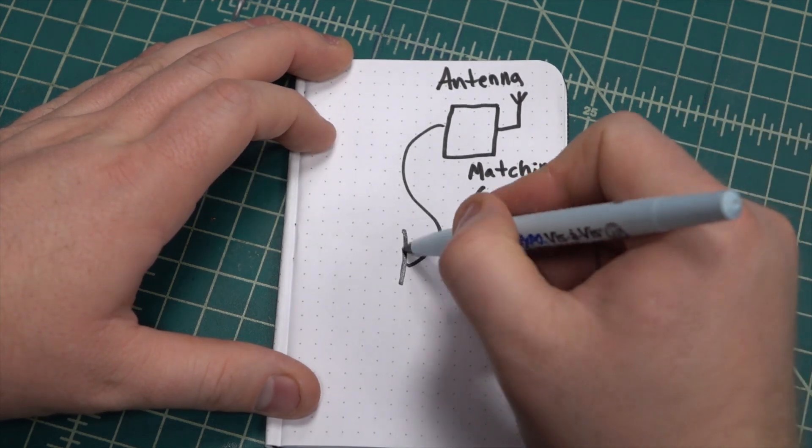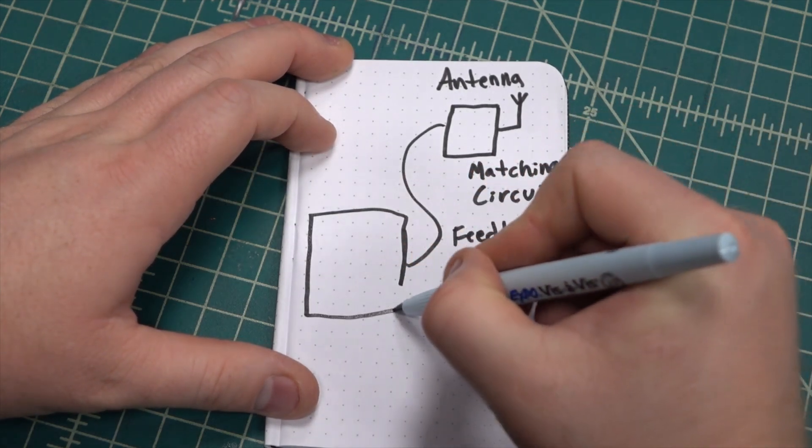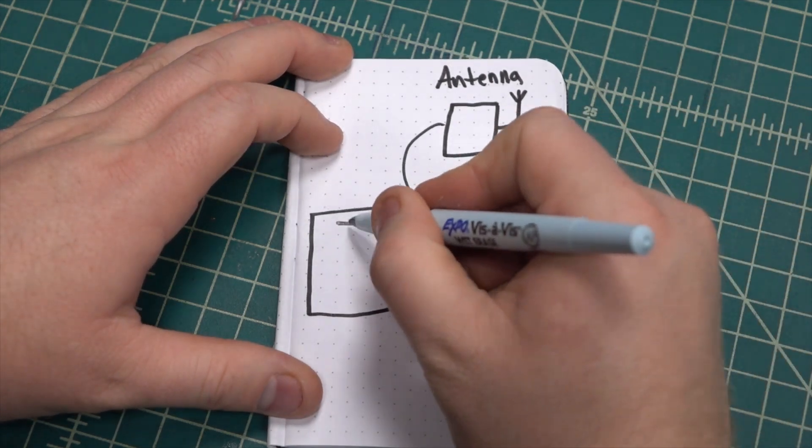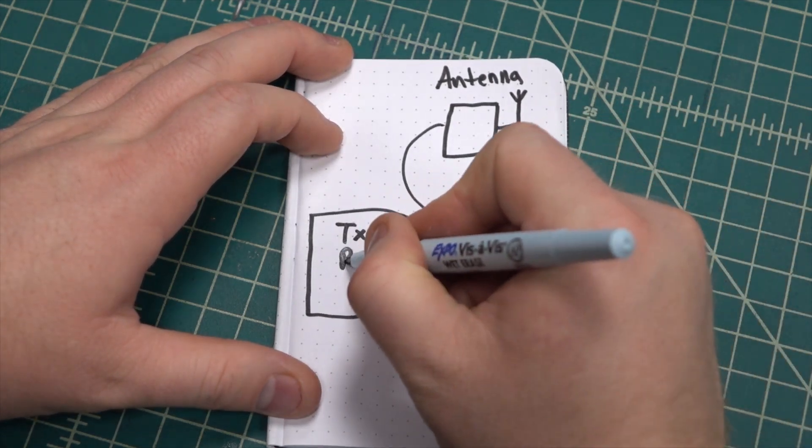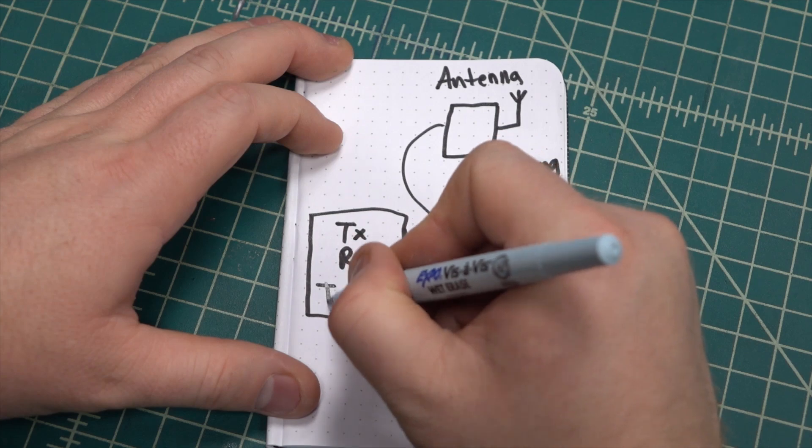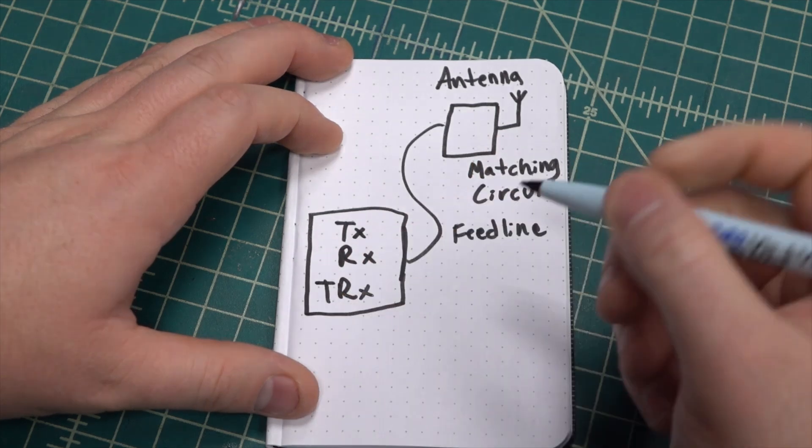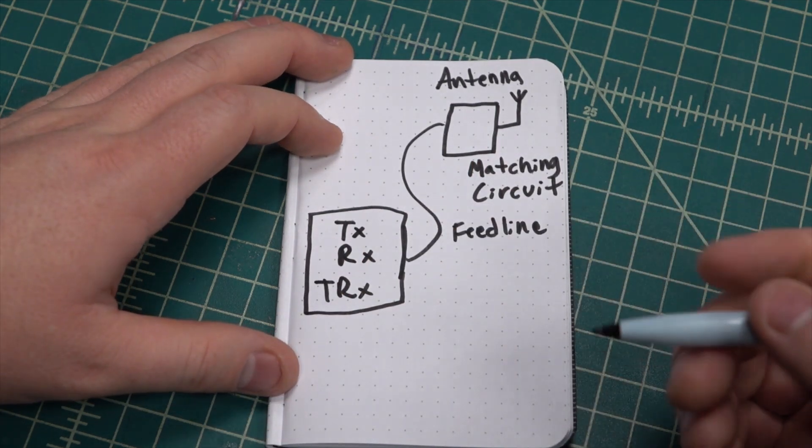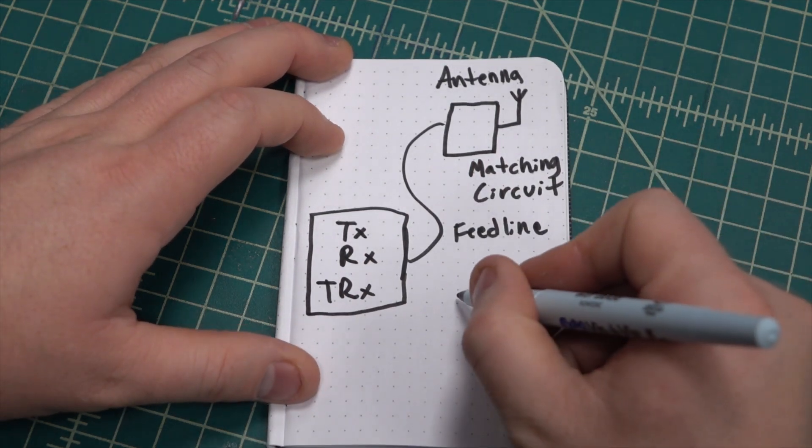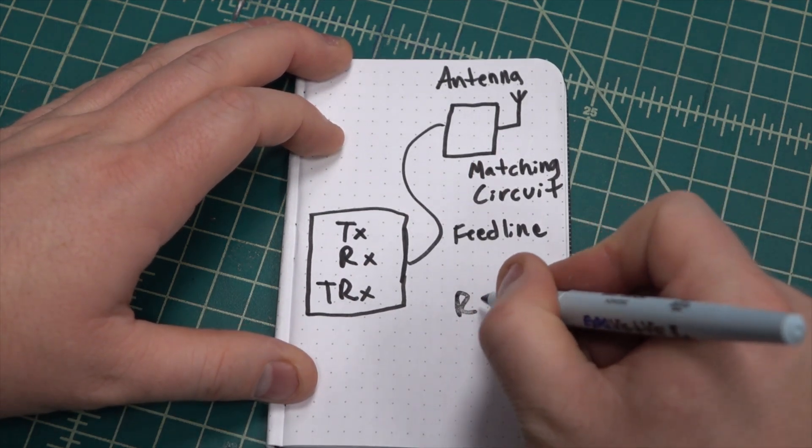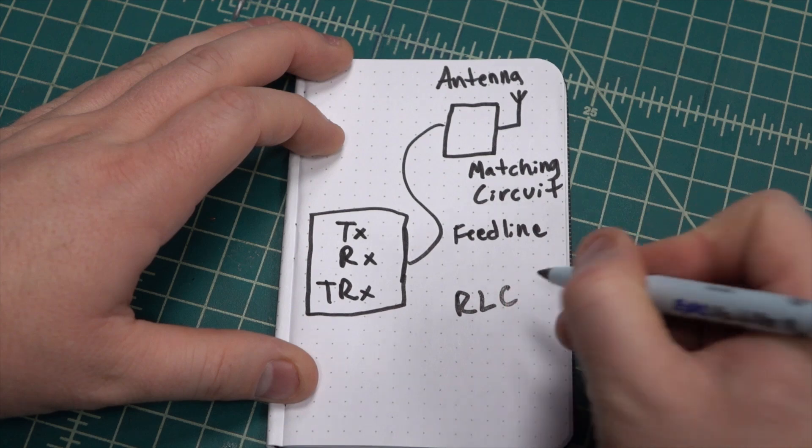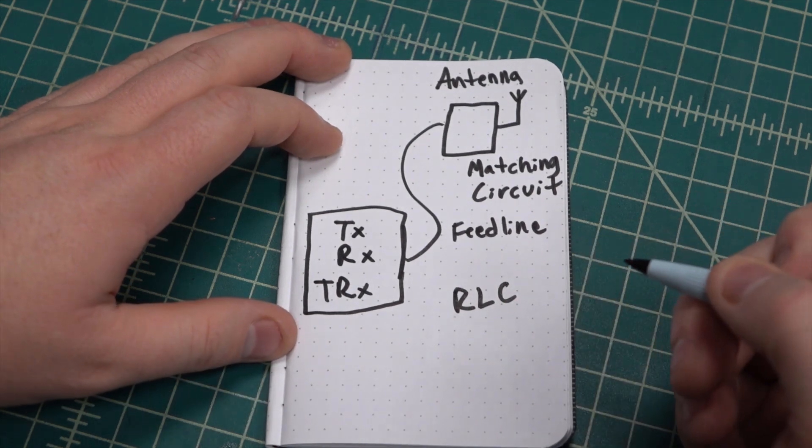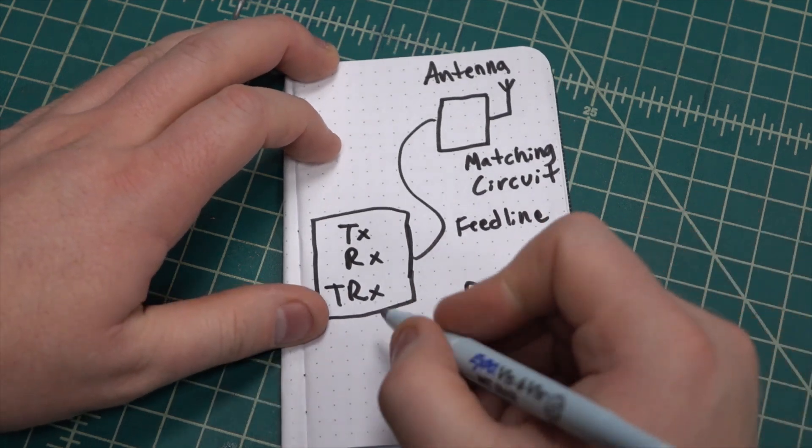In order to minimize power losses we need to match the antenna's impedance to the device's impedance. The majority of transmitters and transceivers have an output impedance of 50 ohms. Now you might be wondering why 50 ohms, and there's a good reason for it.